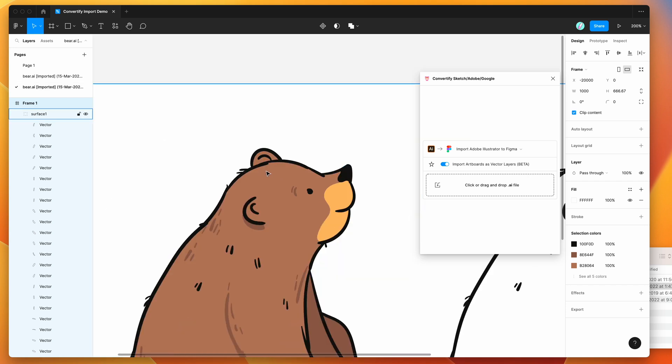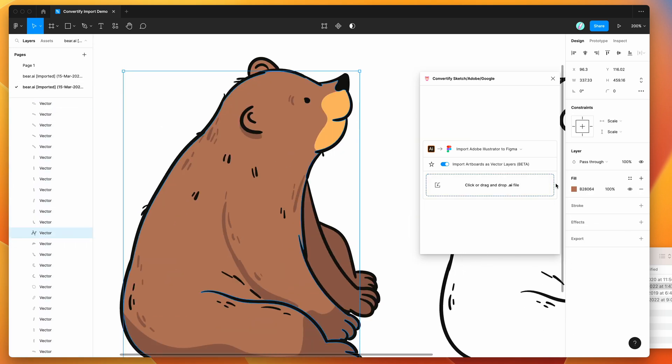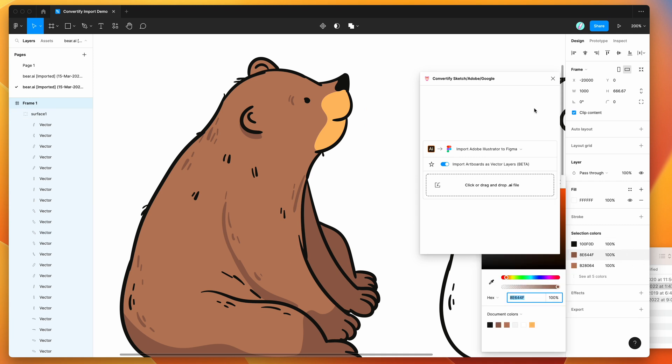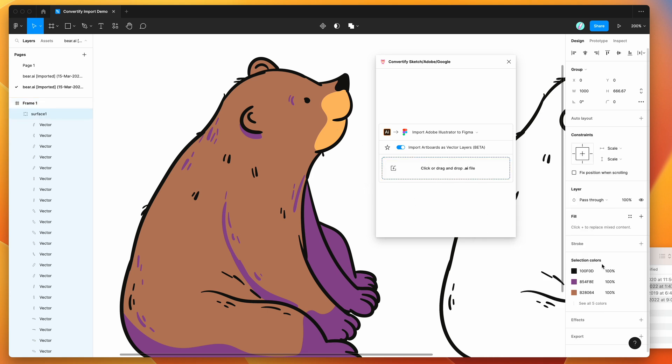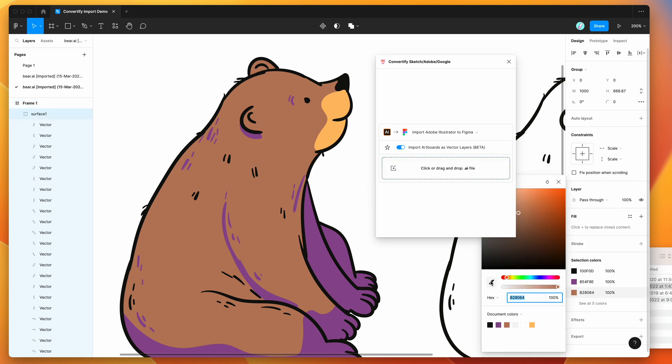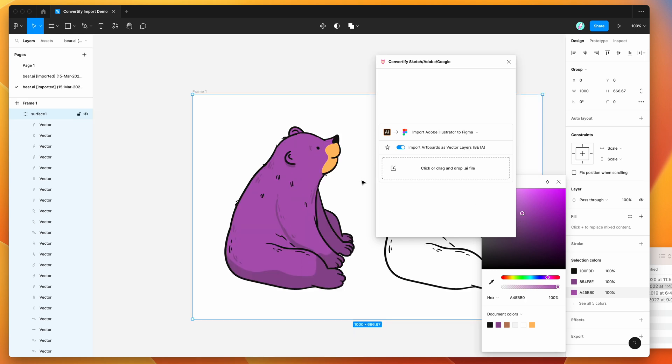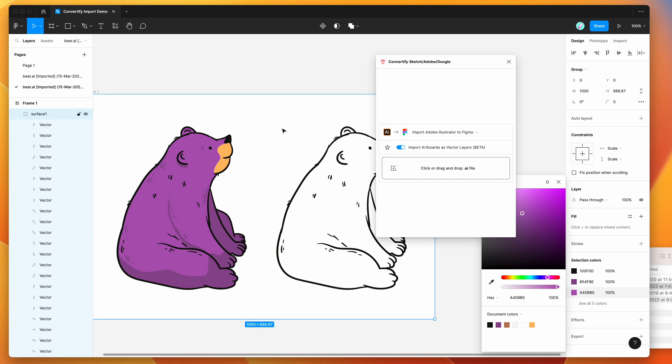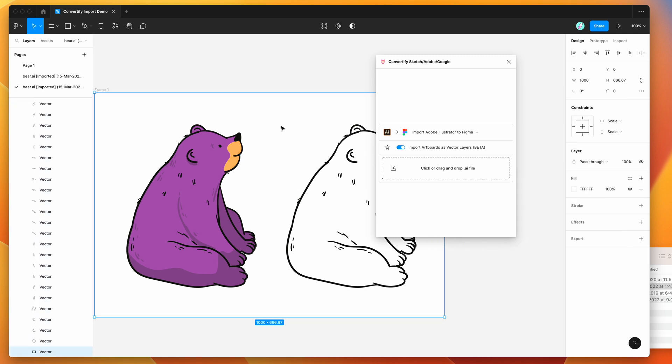So we've got vector layers which means we can actually edit these. That means we can do things like change colors. If we wanted to change the color of this particular bear to be purple for some reason, we can do that. This is all editable so we can actually edit the content inside of Figma now.